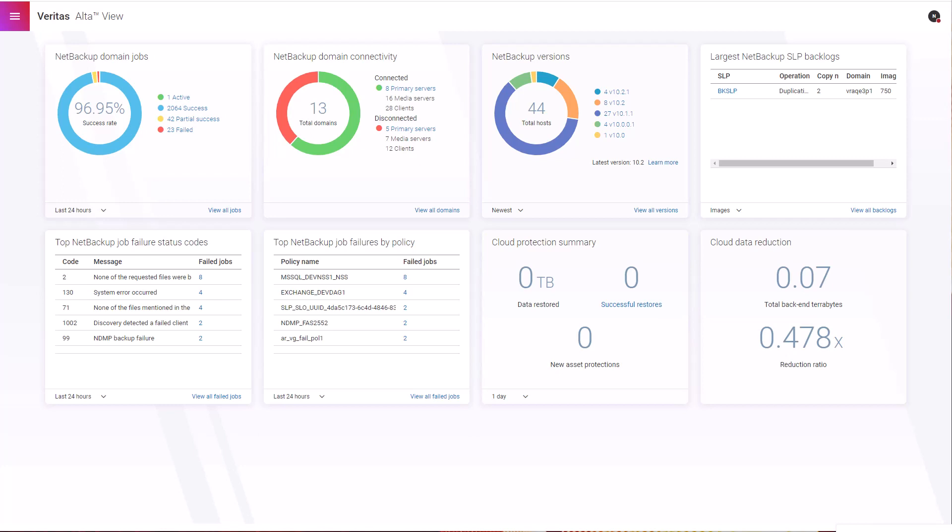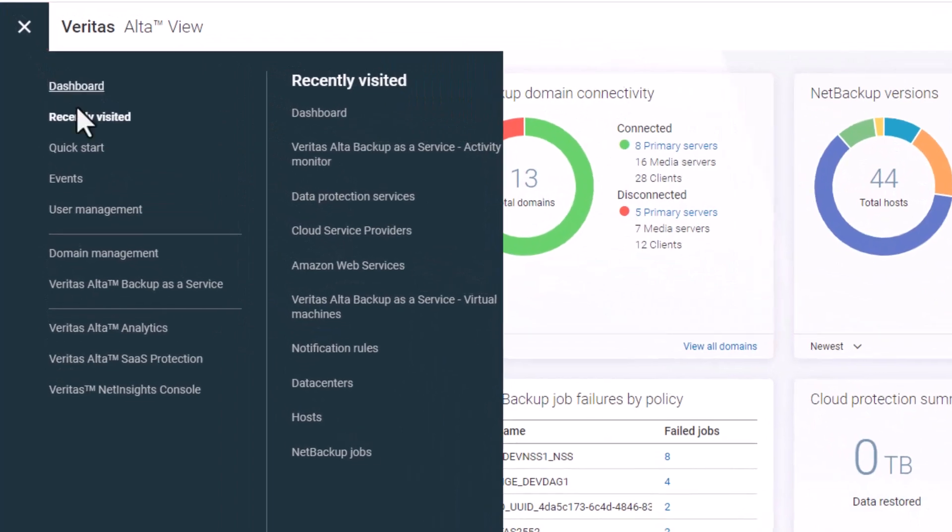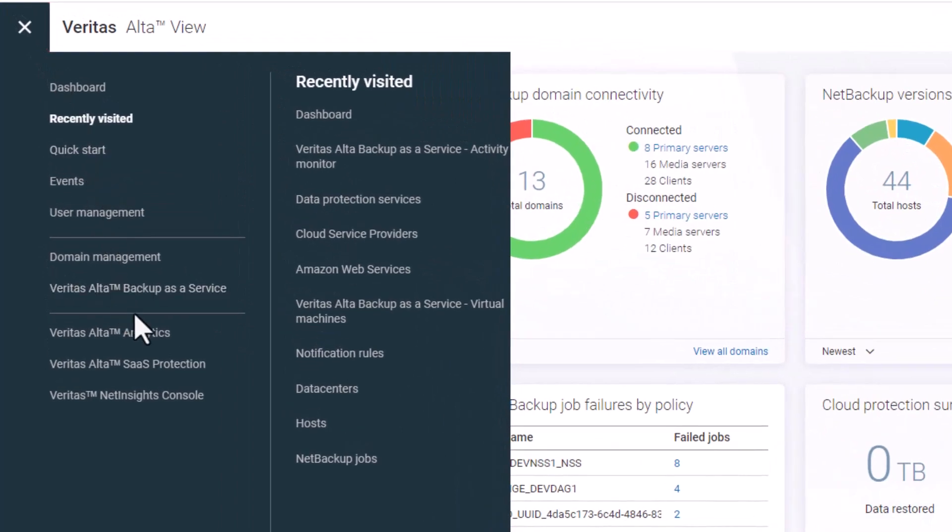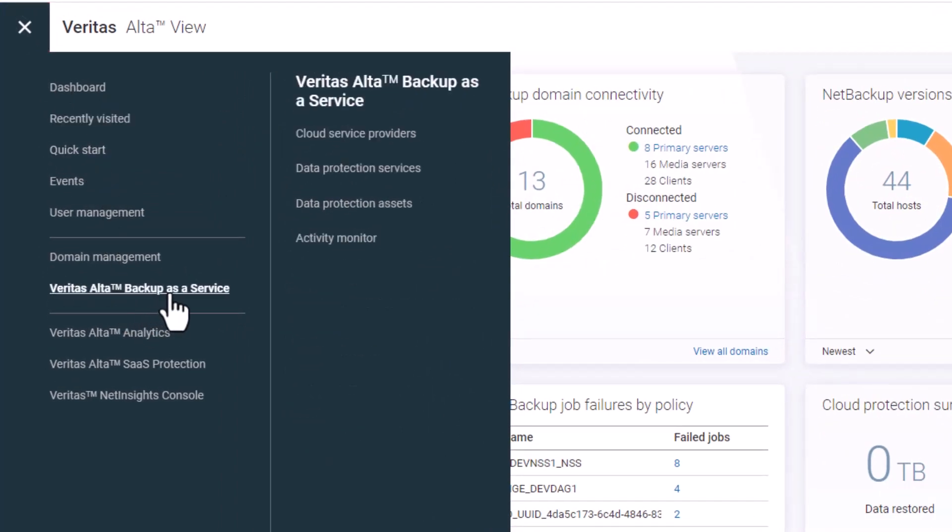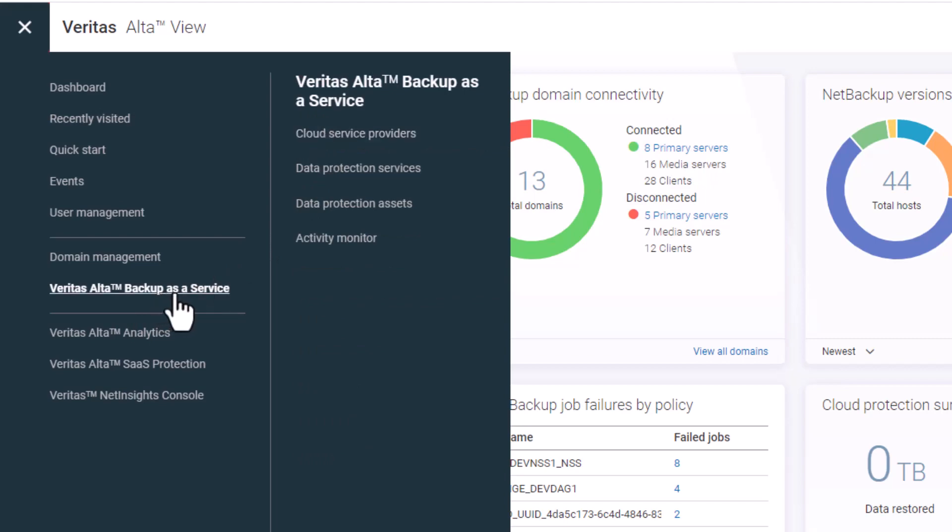Alta Backup as a Service is one of several services that can be accessed from the Veritas Alta View Unified Protection Portal. From within the portal, you can access it directly from the top left menu and click on Veritas Alta Backup as a Service link. I'm going to explore and walk through each sublink under this menu.